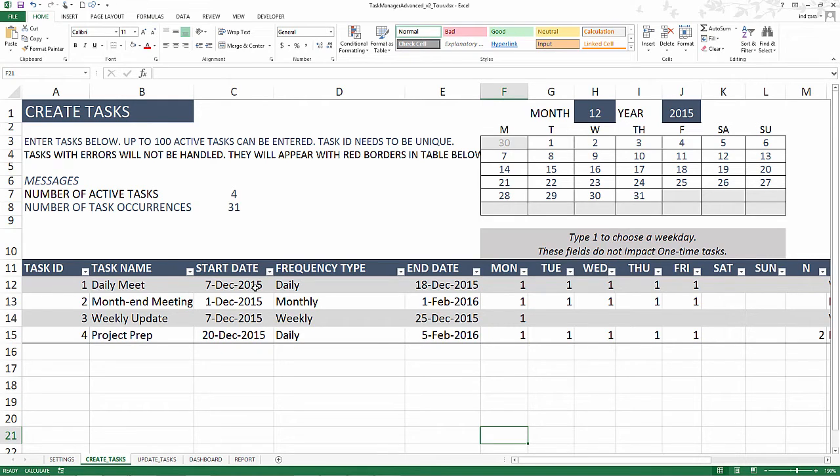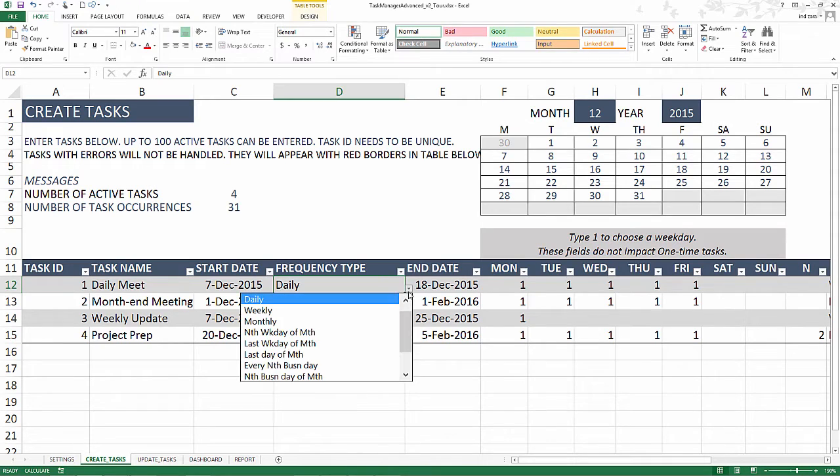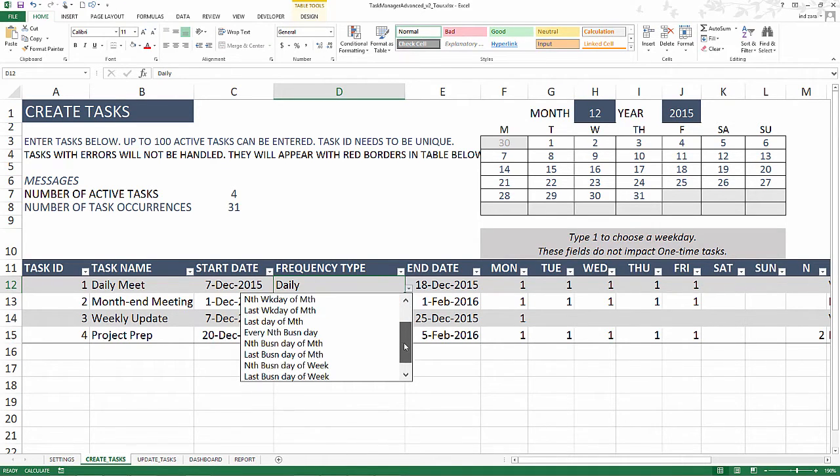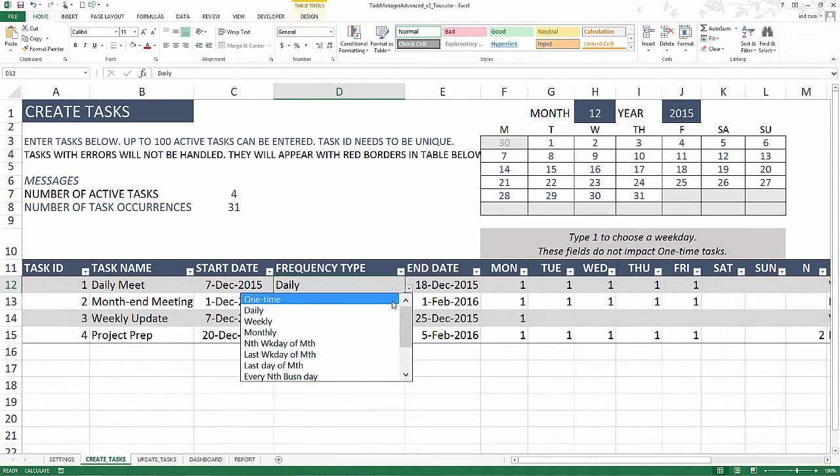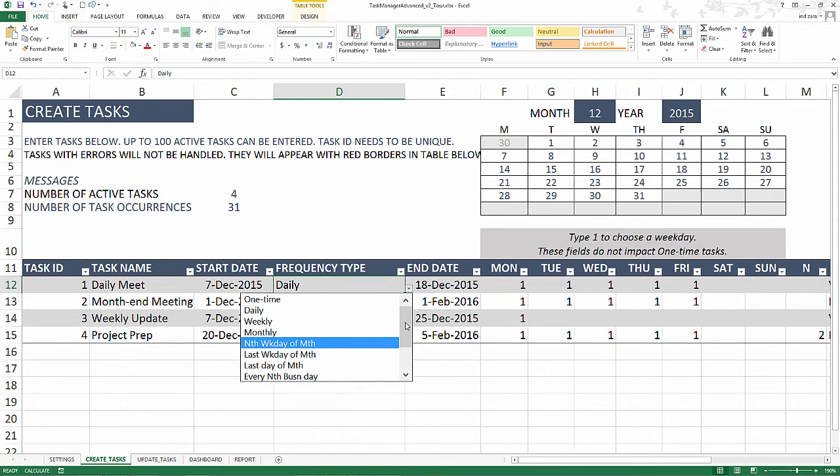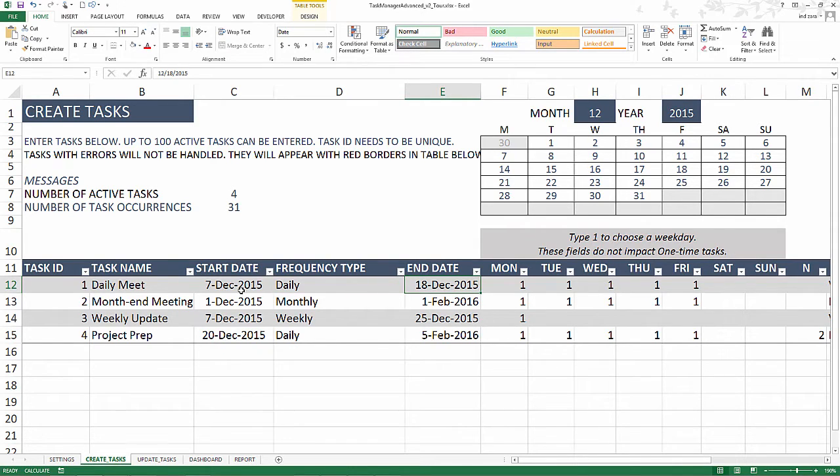This is where it gets interesting where you can have up to 12 different frequency types. You can have one-time task or you can have daily, weekly, monthly, and there are 12 different frequency types. I will be going through in detail on these 12 in a separate video. But be aware that the template allows a lot of functionality within the simple framework. Each of the tasks you will enter an end date.